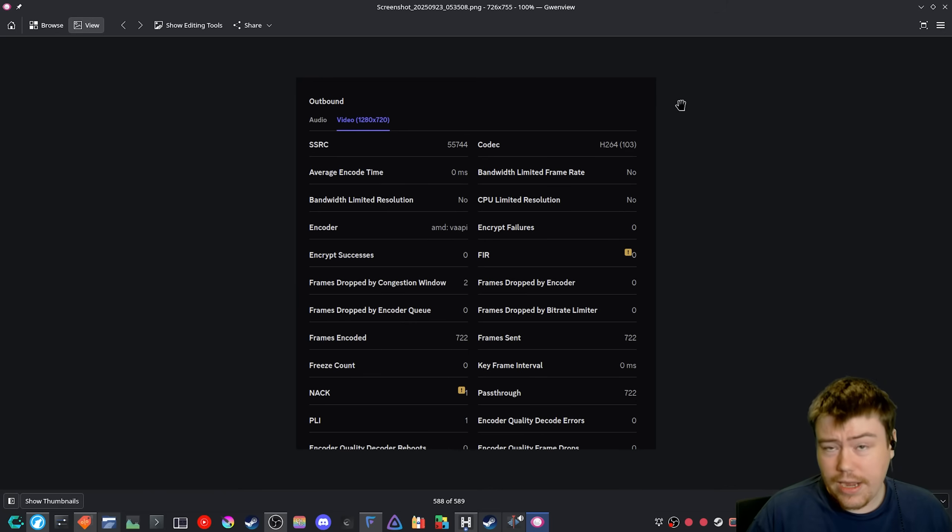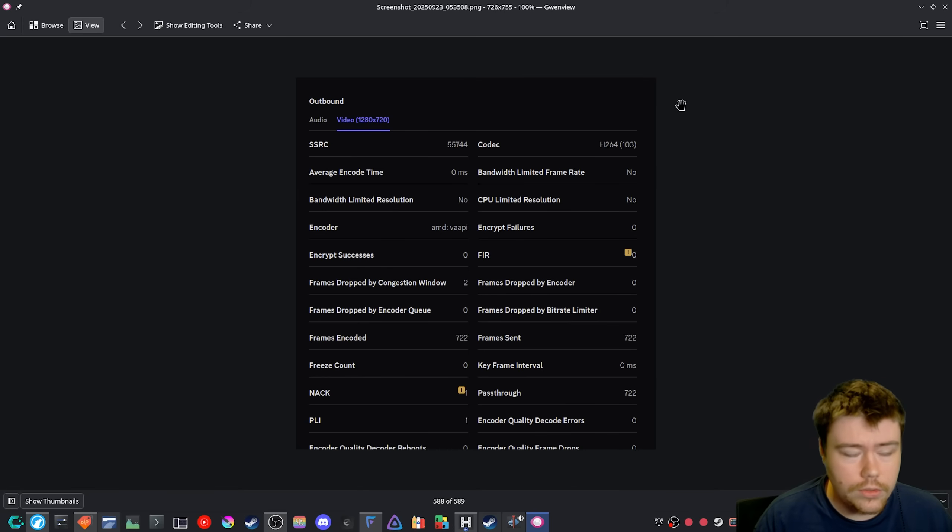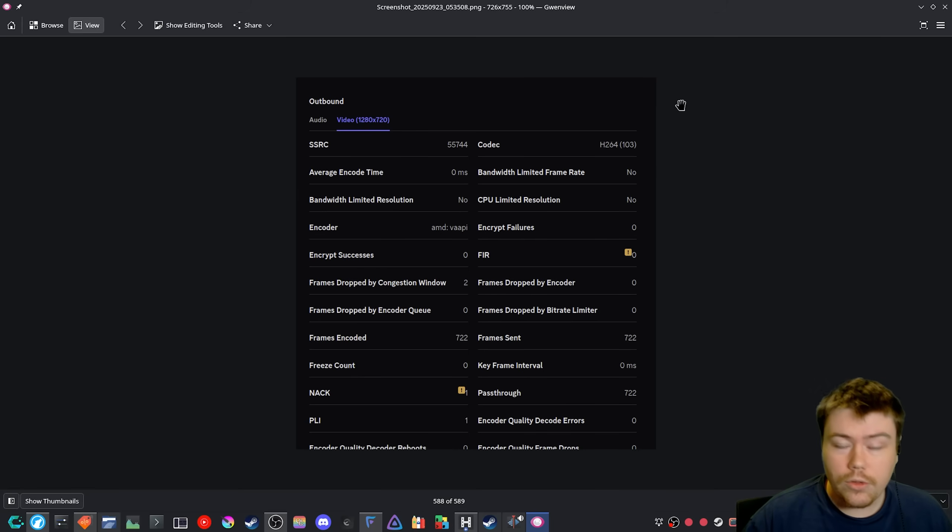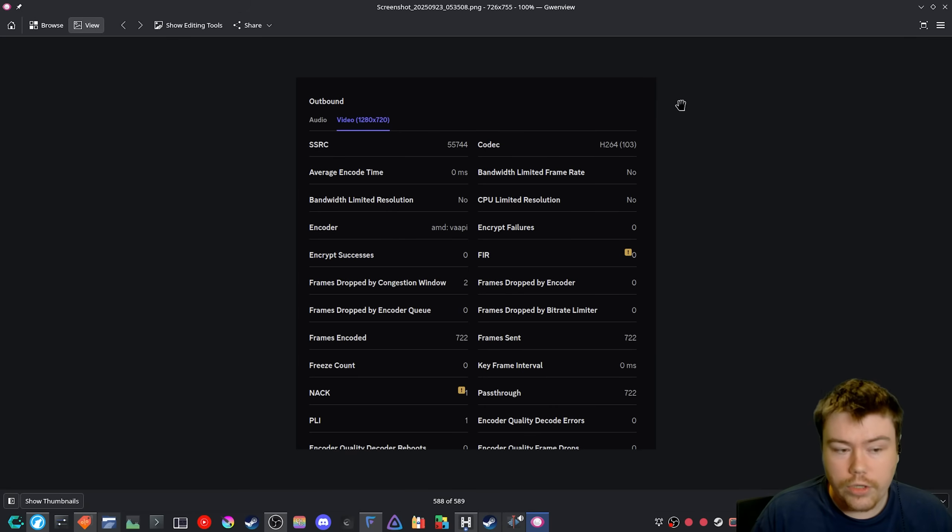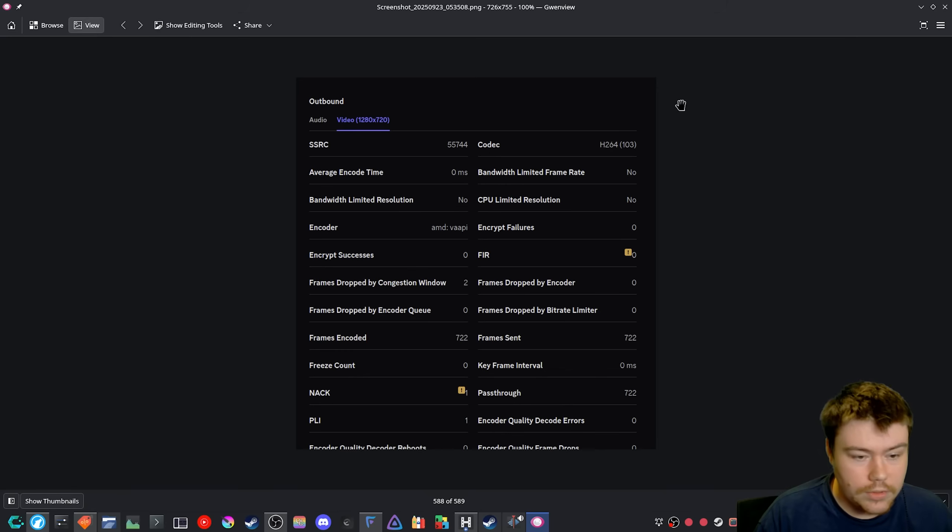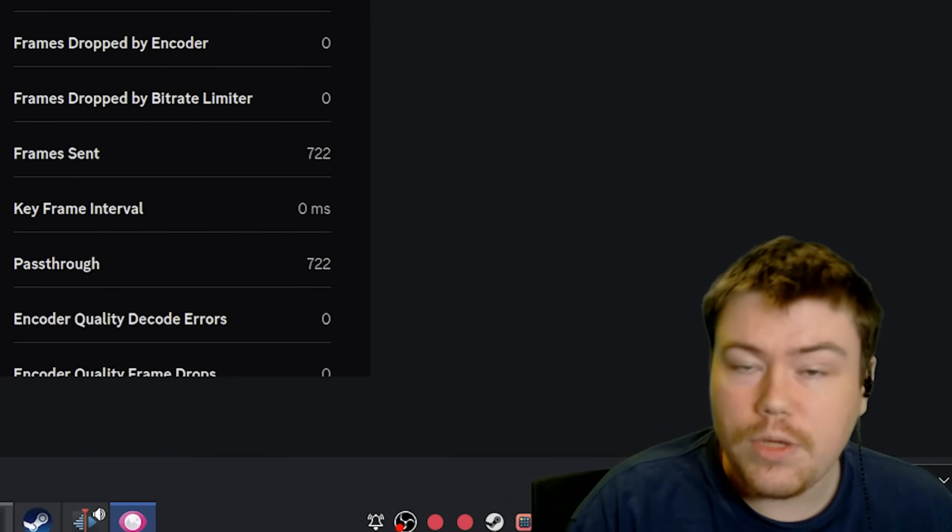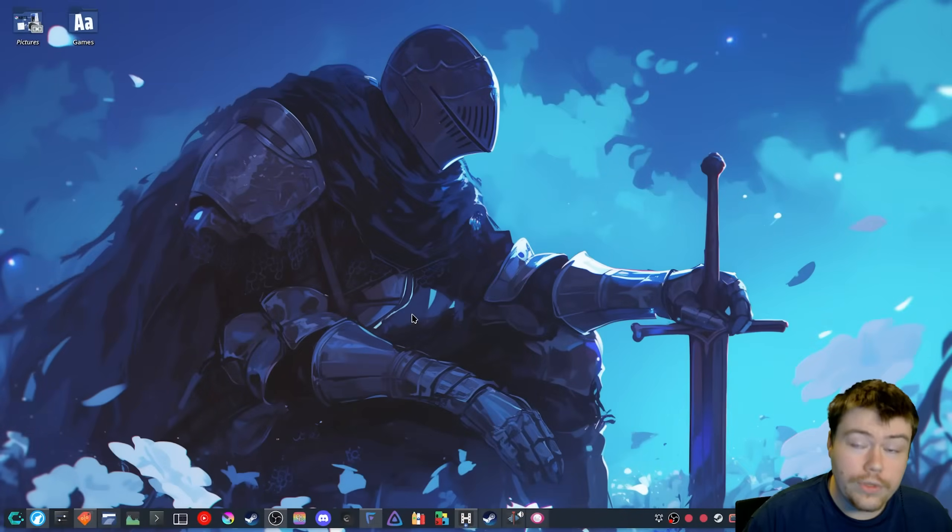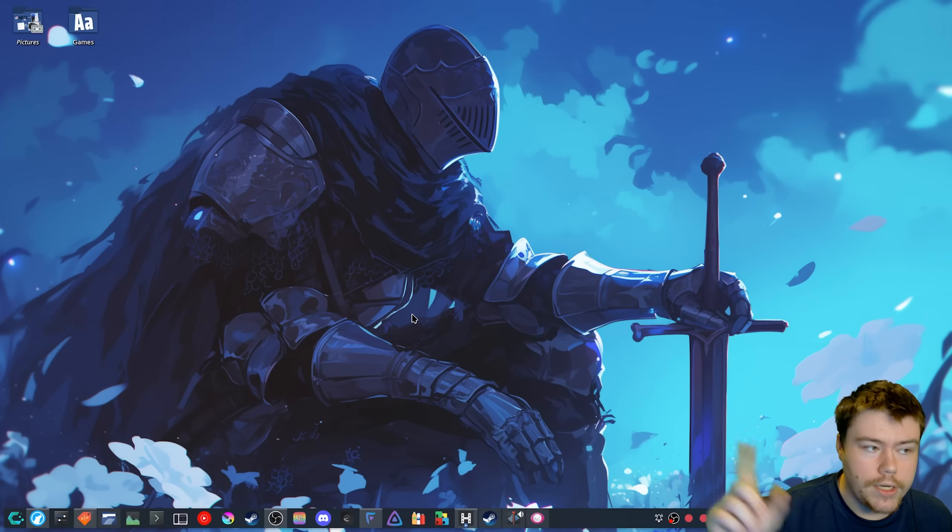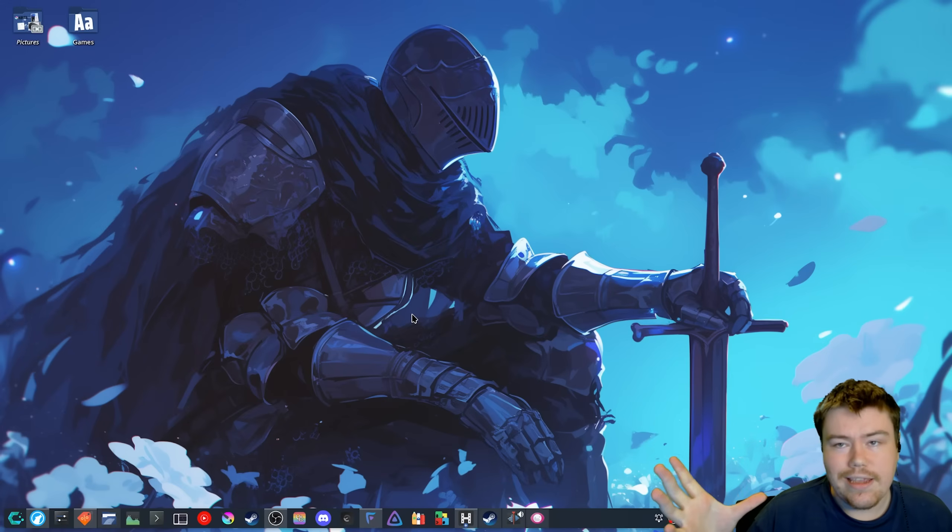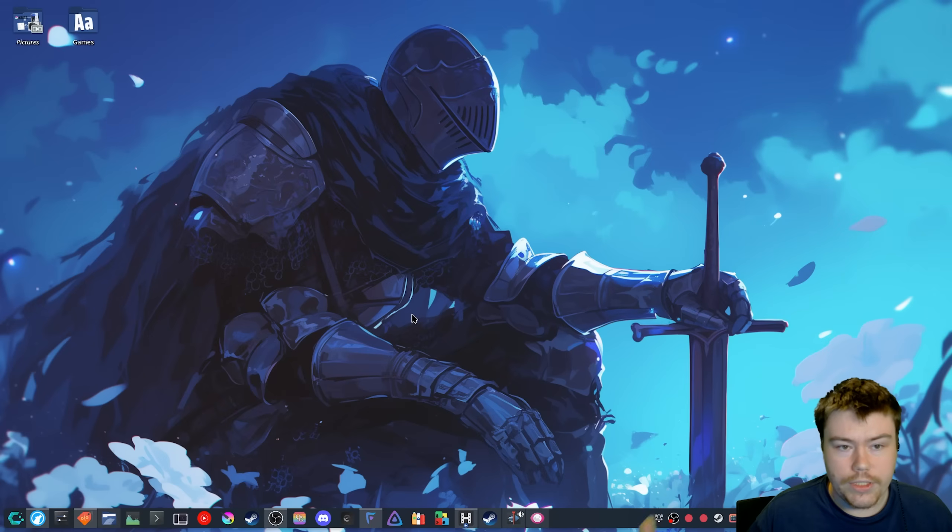Right now, I'm unsure if GameScope actually works properly with the Steam Deck for screen sharing on Discord. But for desktop encoding and screen sharing on Discord's Linux client, it does seem to be working. Now I'm going to show a comparison between software encoding and the VAAPI AMD encoder on Discord with screen sharing.